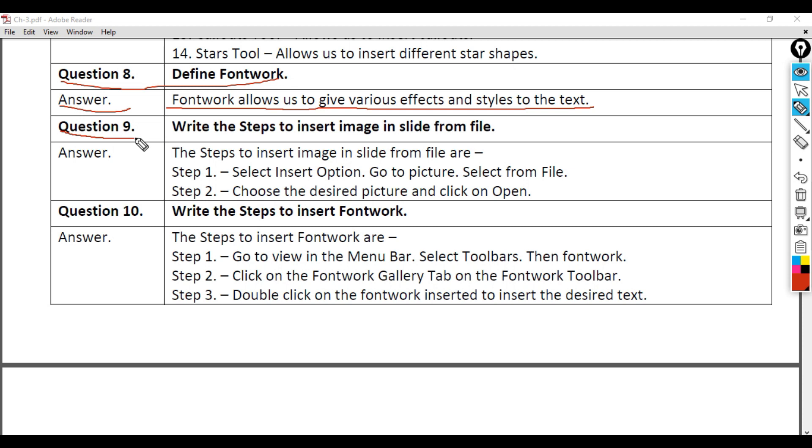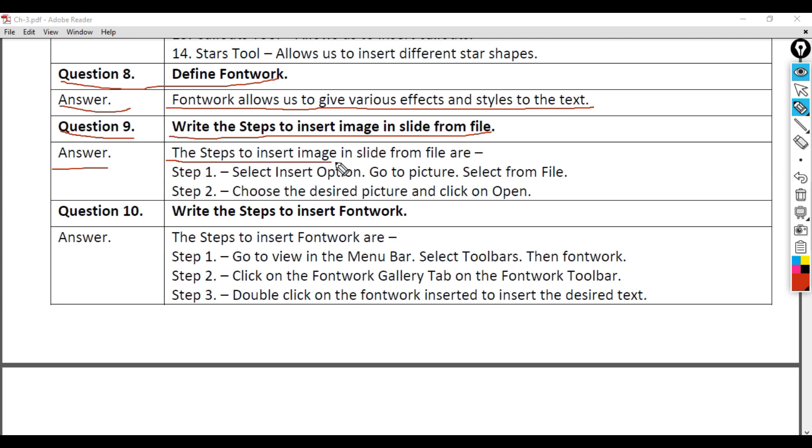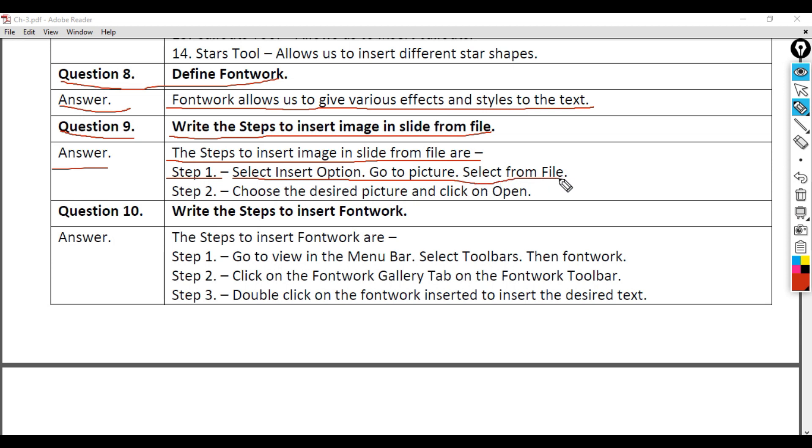Question 9: Write the steps to insert an image in a slide from file. Answer: Step 1 - Select Insert option, go to Picture, select From File. Step 2 - Choose the desired picture and click on Open.